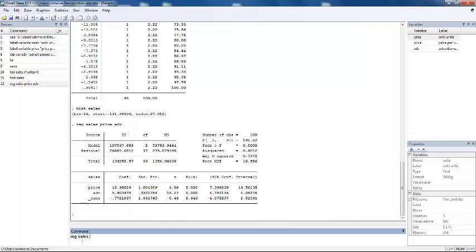Next you will write down an option. Every time you write a comma in Stata you're basically choosing an option for your regression. For robust standard errors we want to choose robust standard errors.